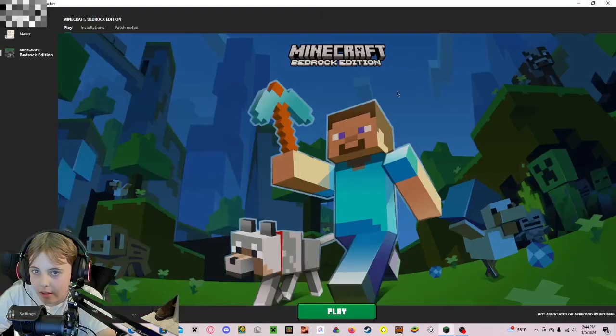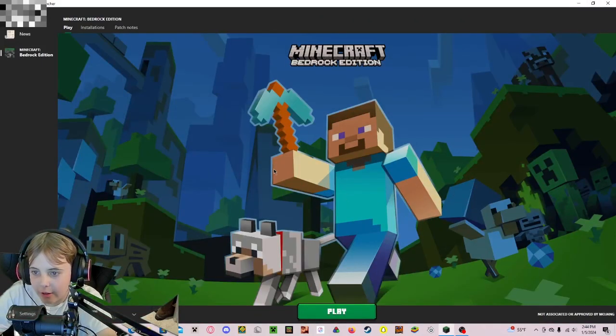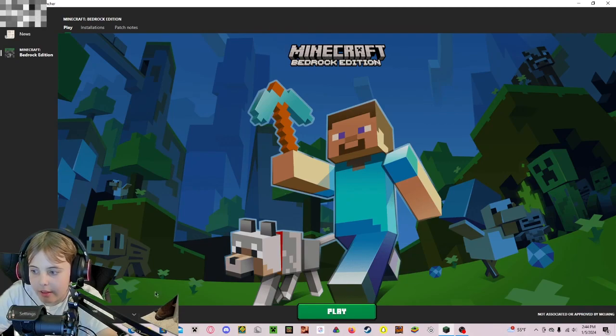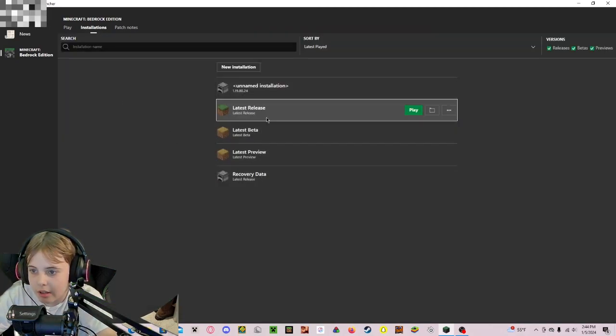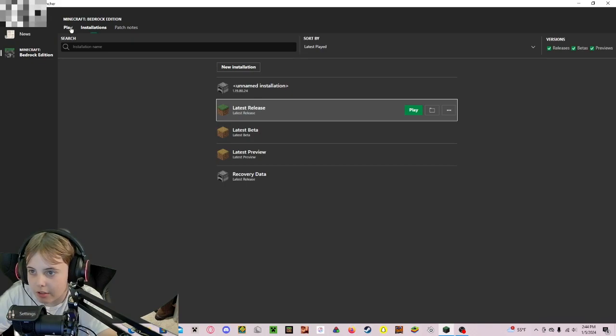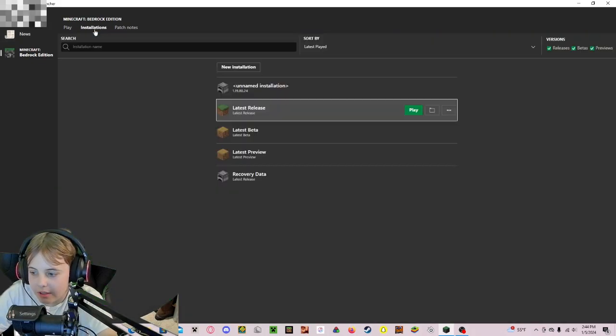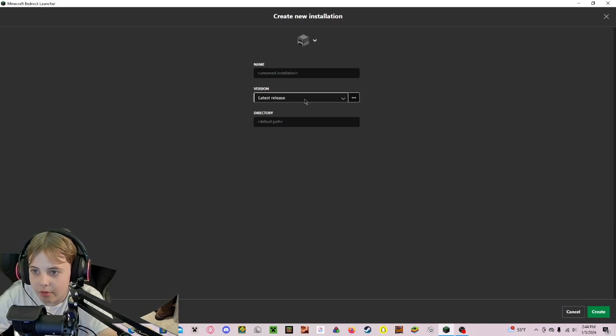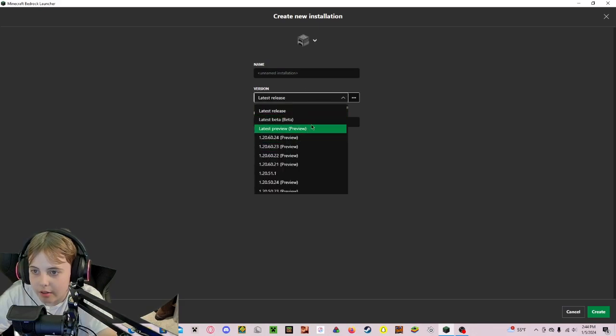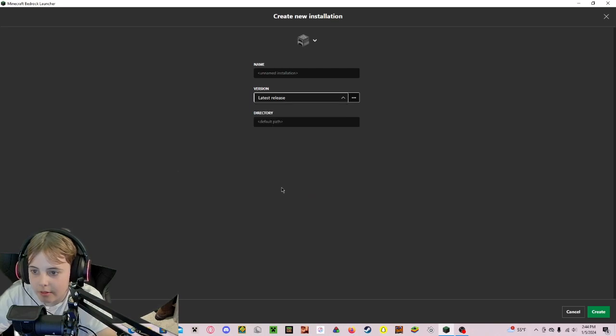You're going to have to sign in or create an account, and then you can just choose any sort of installation. Installation means version, and it's just like the Java Launcher.